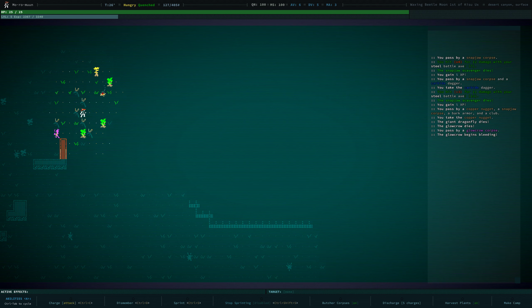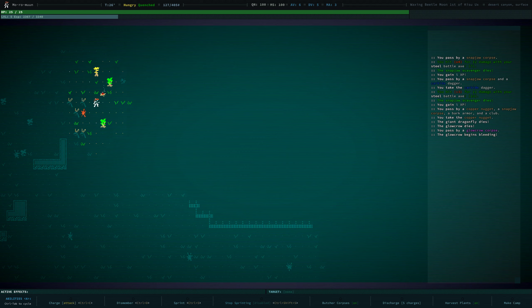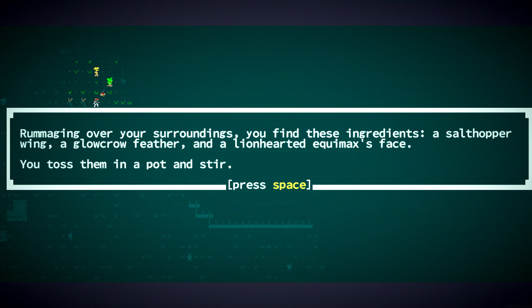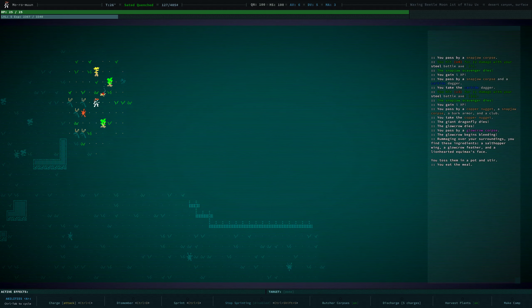Can I butcher these things? No, can't butcher the Glow Crow corpse. Are we hungry? We are.